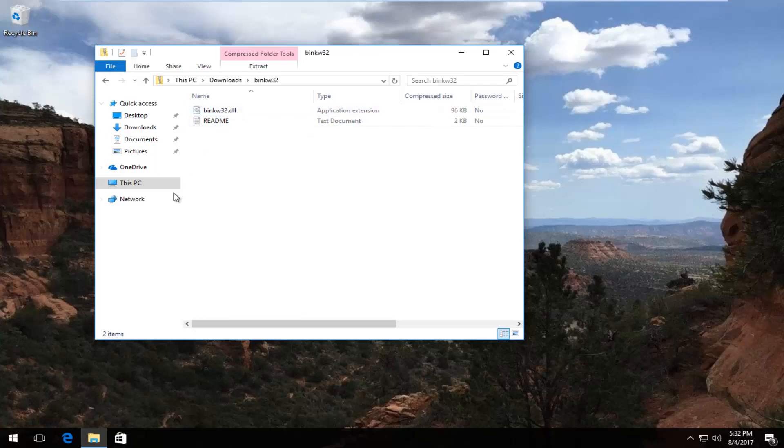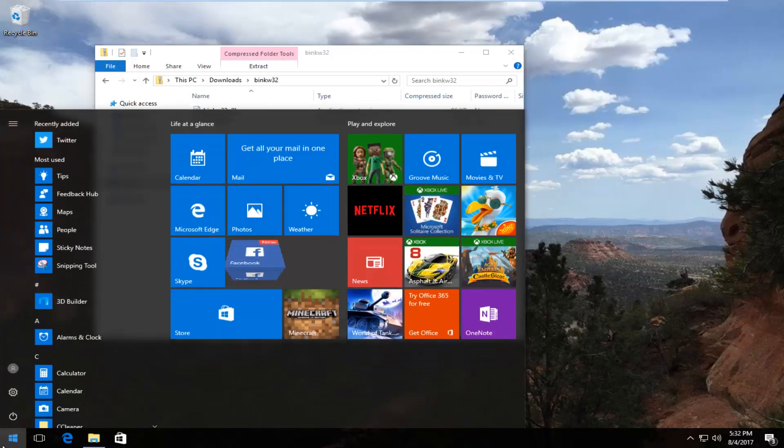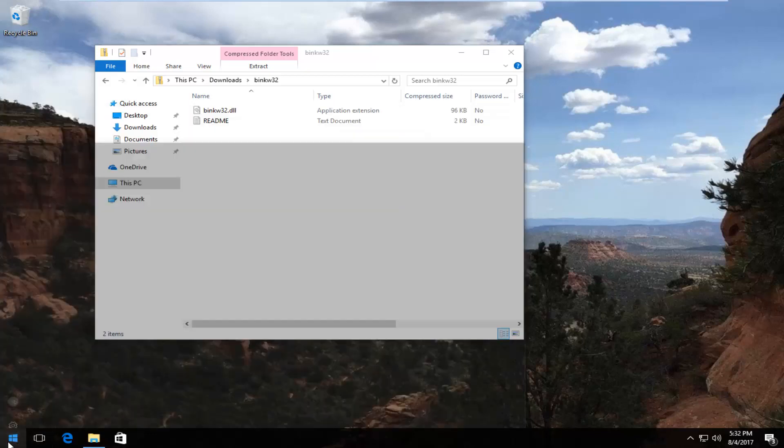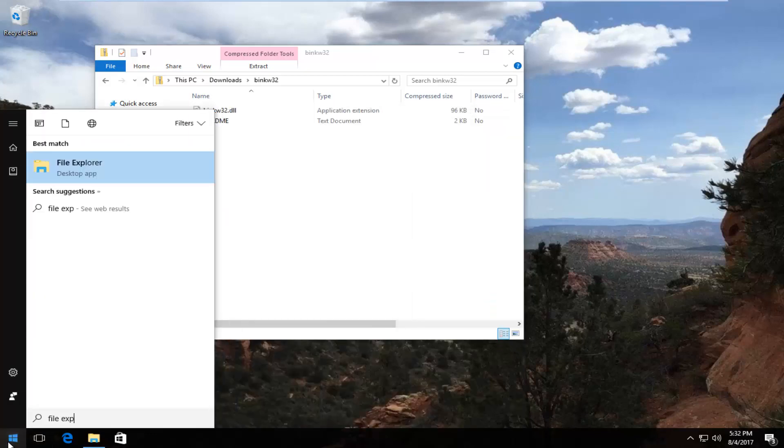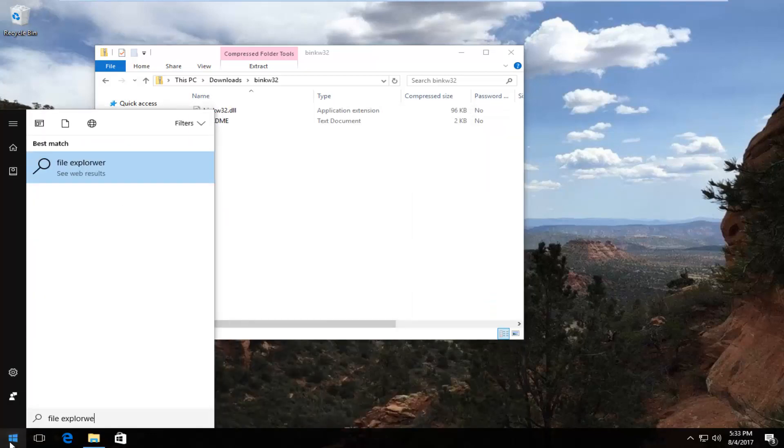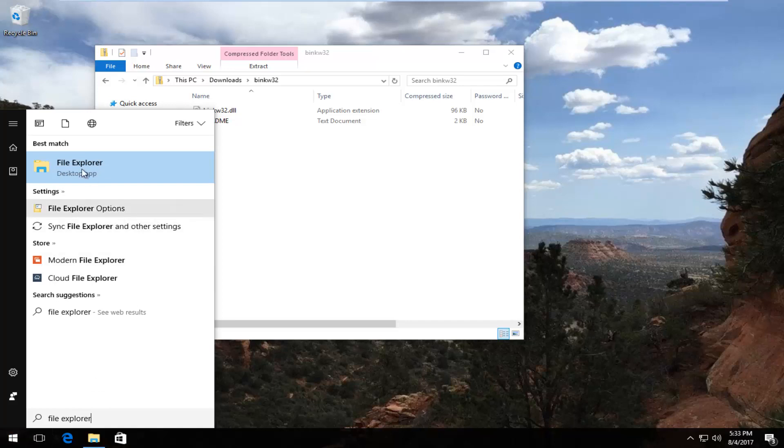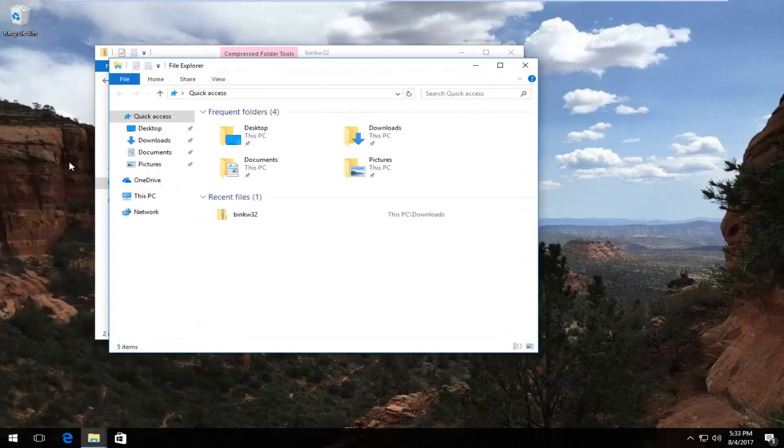So now what I'm going to do is head to the start menu and open that up. Now I'm going to type in File Explorer. It should say desktop app right beneath it. I'm going to click to open that up.